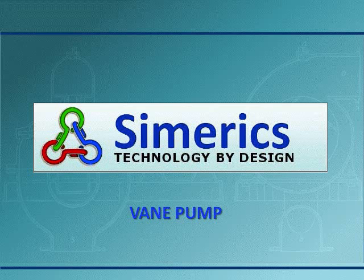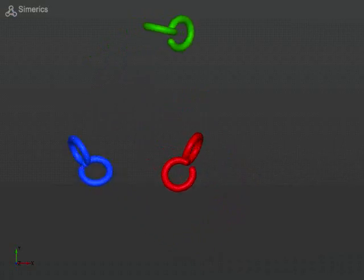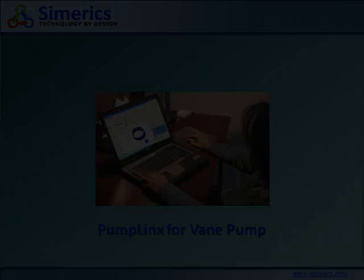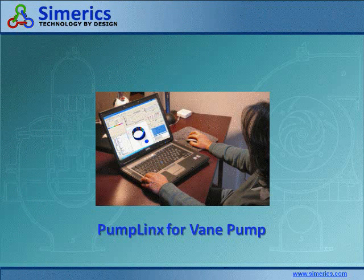The following is a simulation of a vein pump using the Sumerix Computational Fluid Dynamics Code Pumplinks. Pumplinks is a numerical simulation tool that enables high-fidelity virtual testing of design concepts and prototypes directly from CAD.